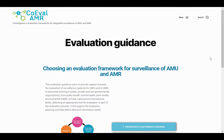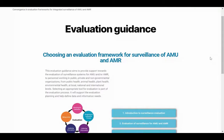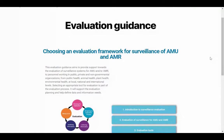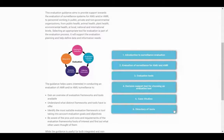This is a short video to accompany you through each section of the Convergence and Evaluation Frameworks for Integrated Surveillance of AMR, or COEVAL AMR Guidance website. The function of the website is to provide support towards the evaluation of integrated antimicrobial usage and antimicrobial resistant surveillance systems. The home page summarises who the guidance will be useful for, the functions provided by the website, and an overview of the website's sections.